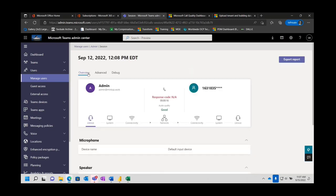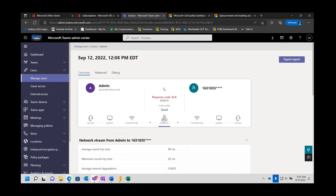If in the event that this call went south for some reason and it came back as a poor call, one of these icons would light up red to let you know that is the area in which the call started to have problems. Usually it falls under the network — usually it's the network that starts to go bad.